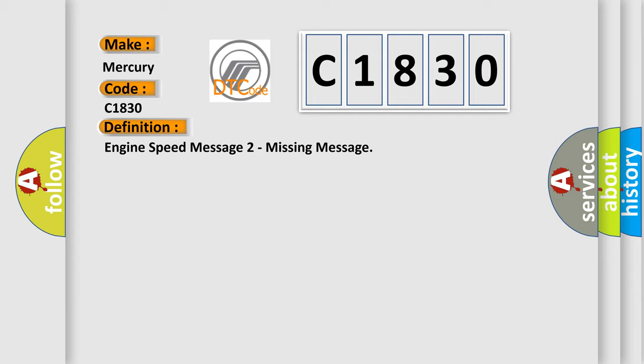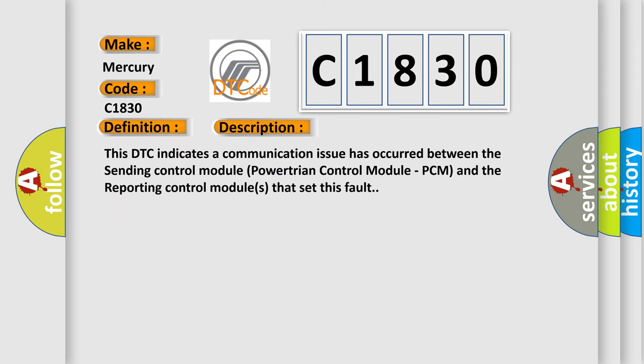And now this is a short description of this DTC code. This DTC indicates a communication issue has occurred between the sending control module, Powertrain Control Module PCM, and the reporting control modules that set this fault.